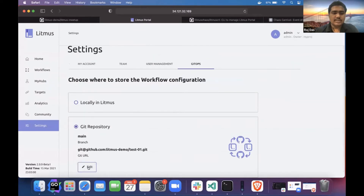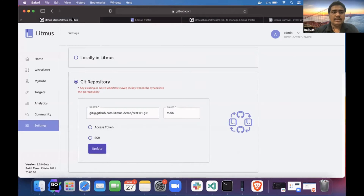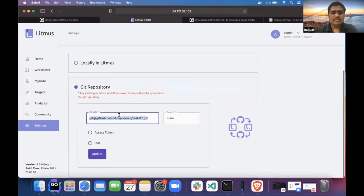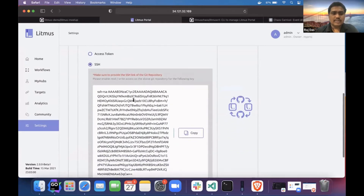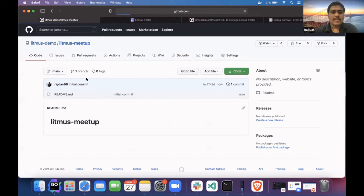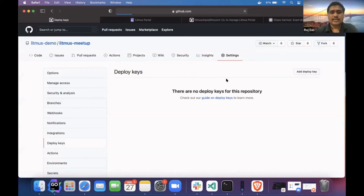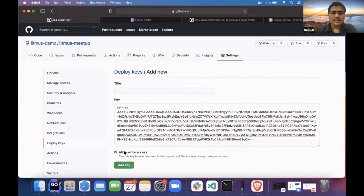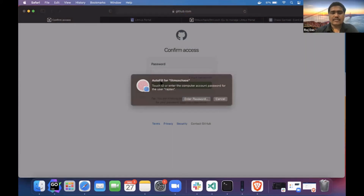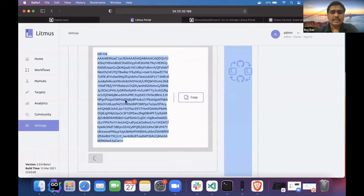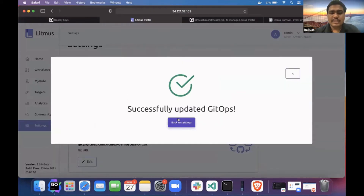I've already set up a repository but I'll edit and set up this new one. This is the Git URL, and I'll be authenticating with SSH. I'll copy this SSH token and save it in my deploy keys. I'll give write access. If I go ahead and update it — it has successfully updated my GitOps.